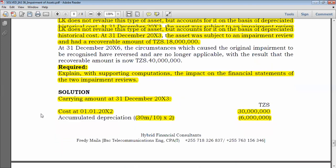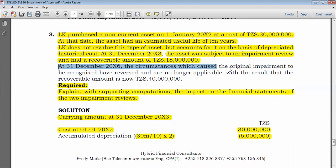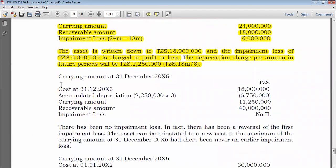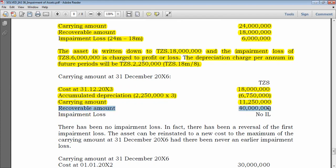Three years later, at 31 December 20X6, the circumstances causing the original impairment have reversed and the recoverable amount is now 40 million. We compute the new carrying amount at 31 December 20X6. Starting from the post-impairment deemed cost of 18 million, accumulated depreciation for three further years = 2.25 million × 3 = 6.75 million. Carrying amount at 31 December 20X6 = 18 million − 6.75 million = 11.25 million.